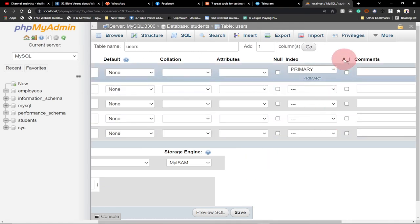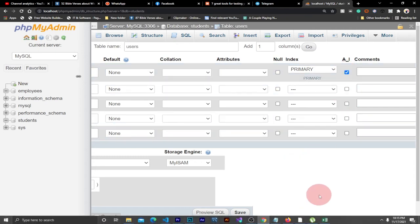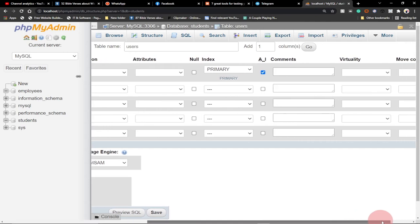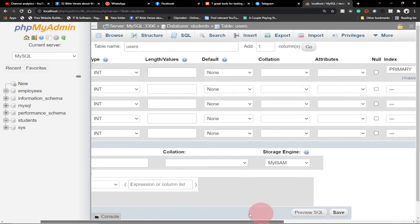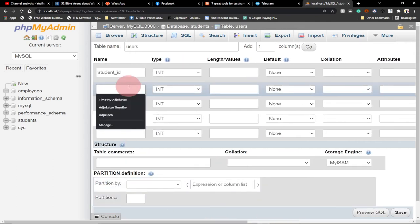We also check AI — Auto Increment. What this means is that anytime we add a new student it automatically increases the index number, so the first student gets 1, the next gets 2, the next gets 3, and so on. We check this so it will be auto-incremented. That is all we need for this column.